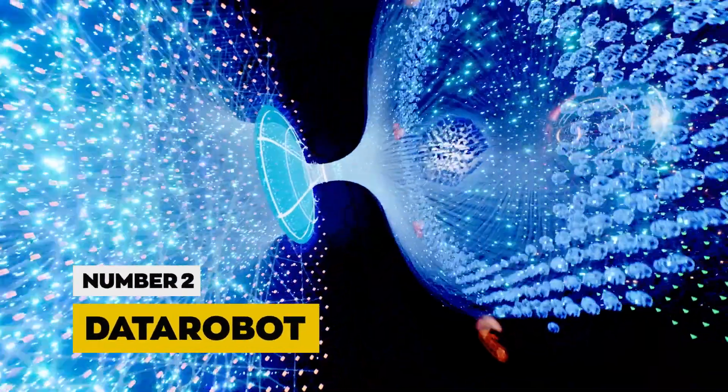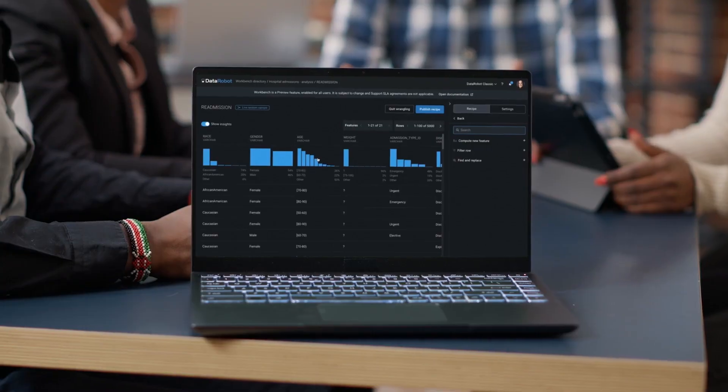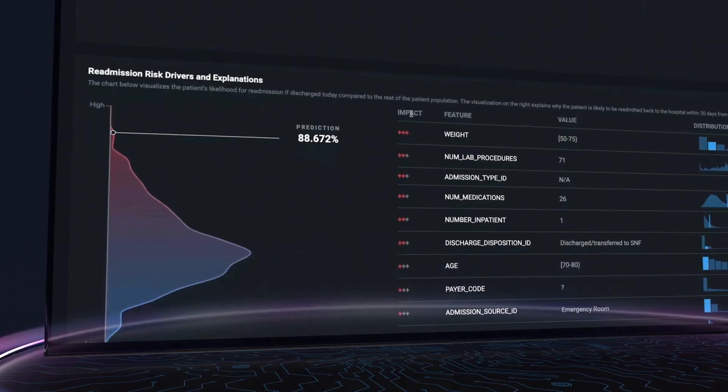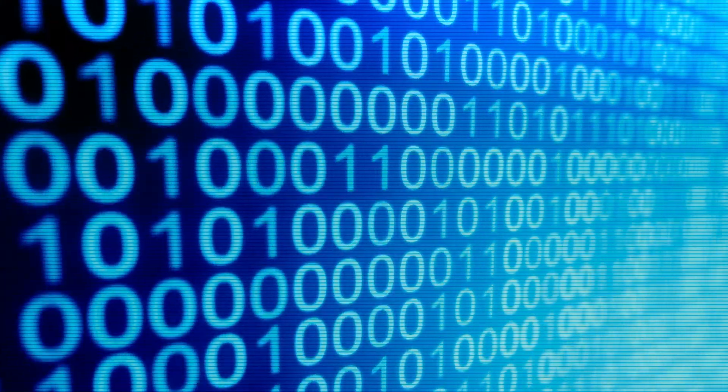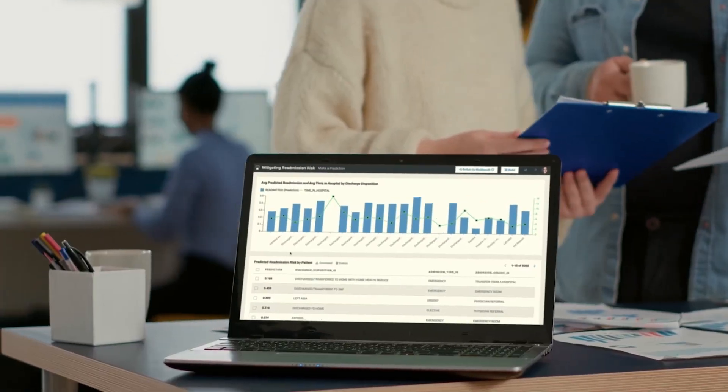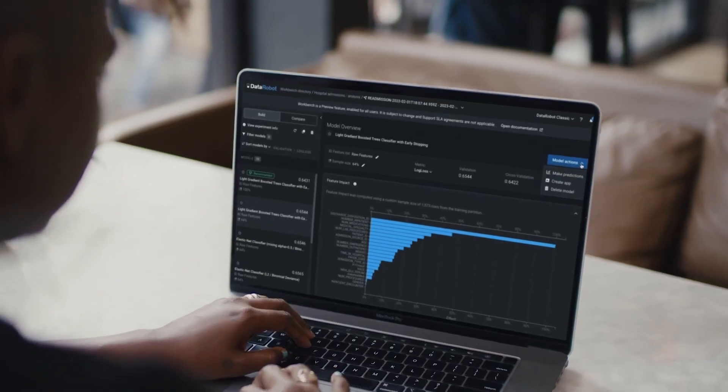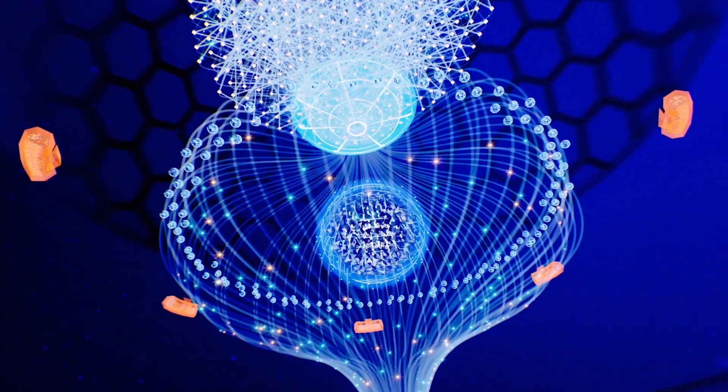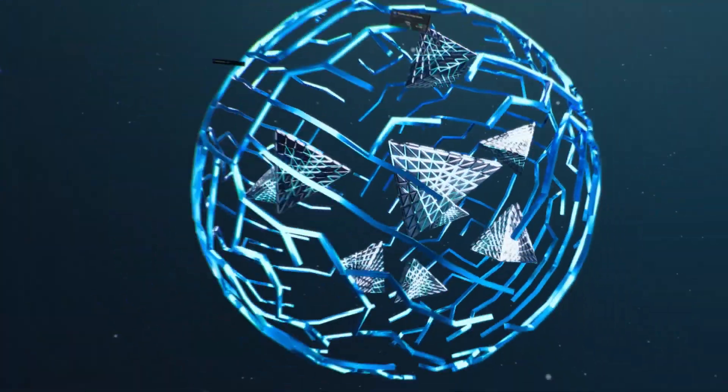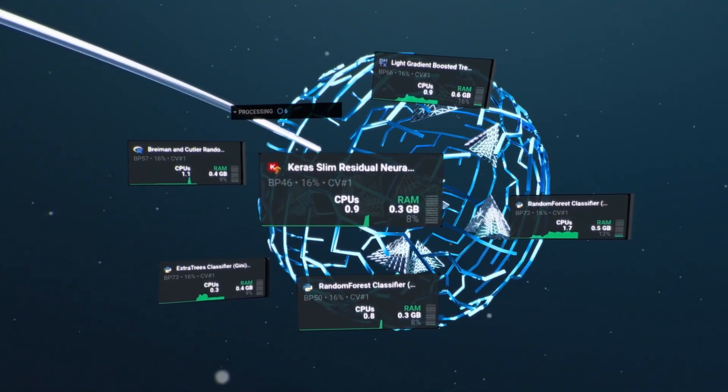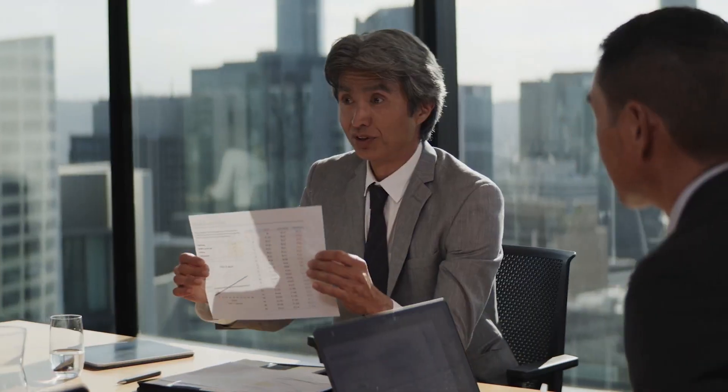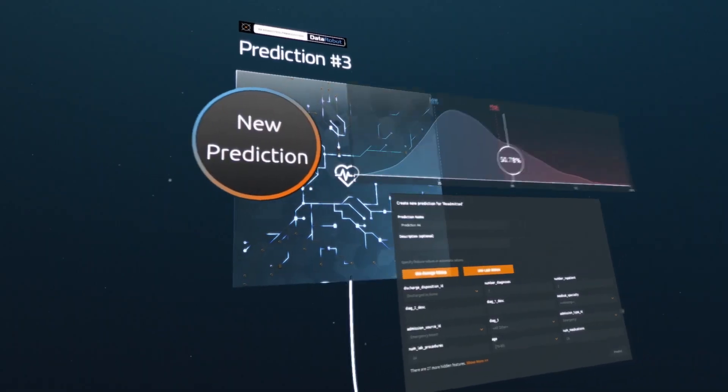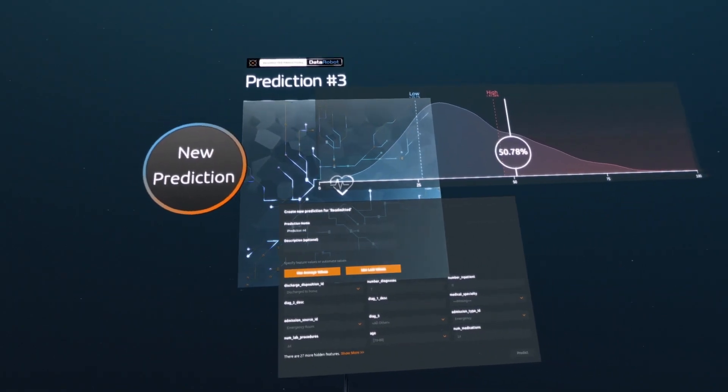Number 2, DataRobot. Securing the second spot is DataRobot, an illuminating force democratizing the machine learning landscape. More than a company, DataRobot is a catalyst, breaking down barriers and making AI accessible to a wider audience. Their platform, a symphony of algorithms and insights, doesn't just streamline the machine learning process, it accelerates the adoption of AI across diverse industries.